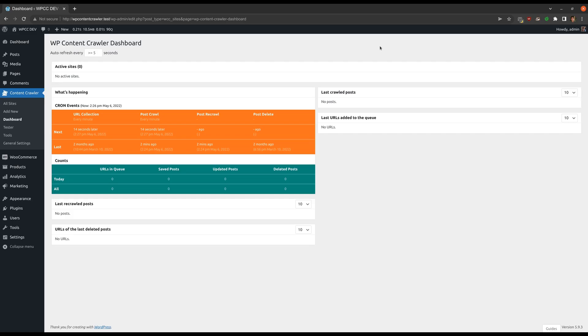Welcome to another WordPress Content Crawler video. I will explain the most notable changes made in version 1.12 of the plugin. You can check out the changelog in the documentation site to see all the changes.